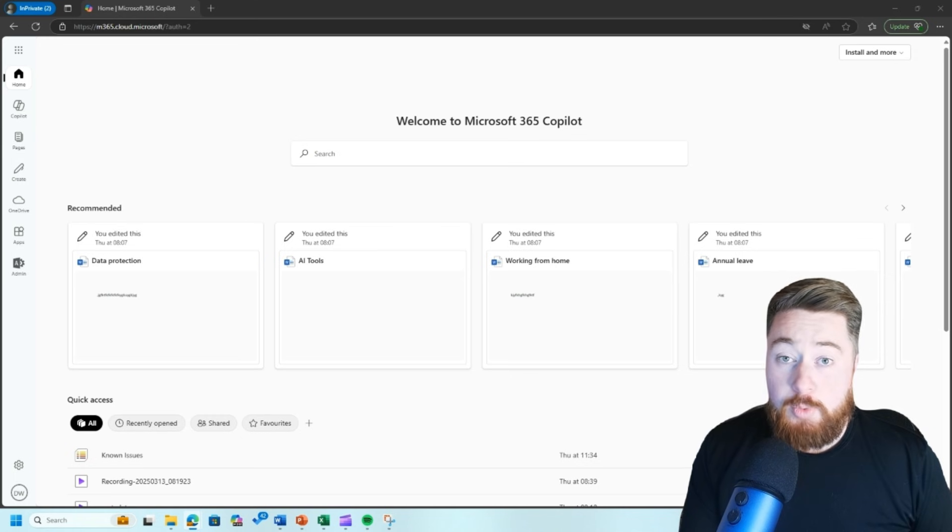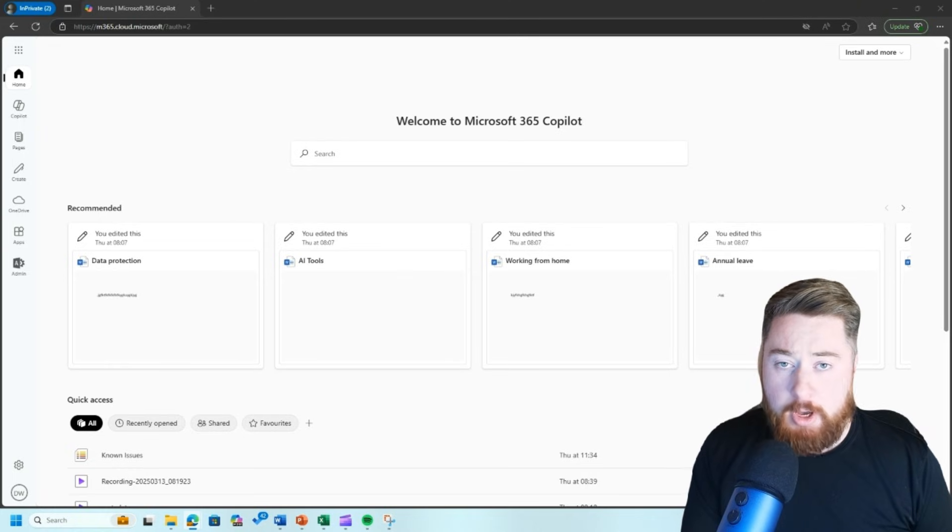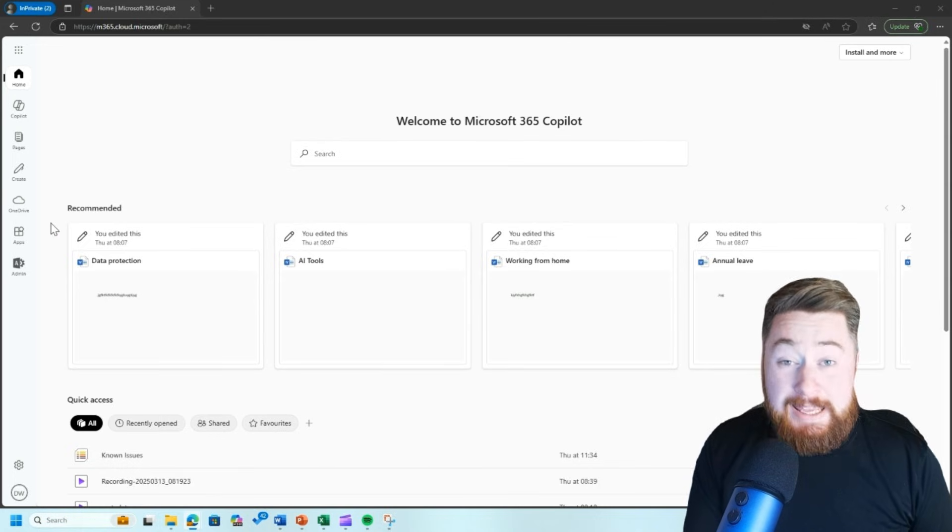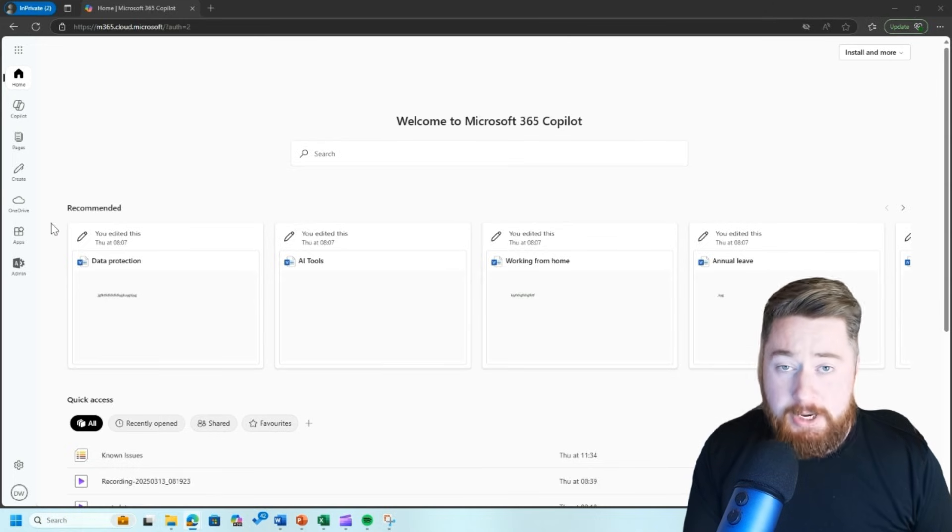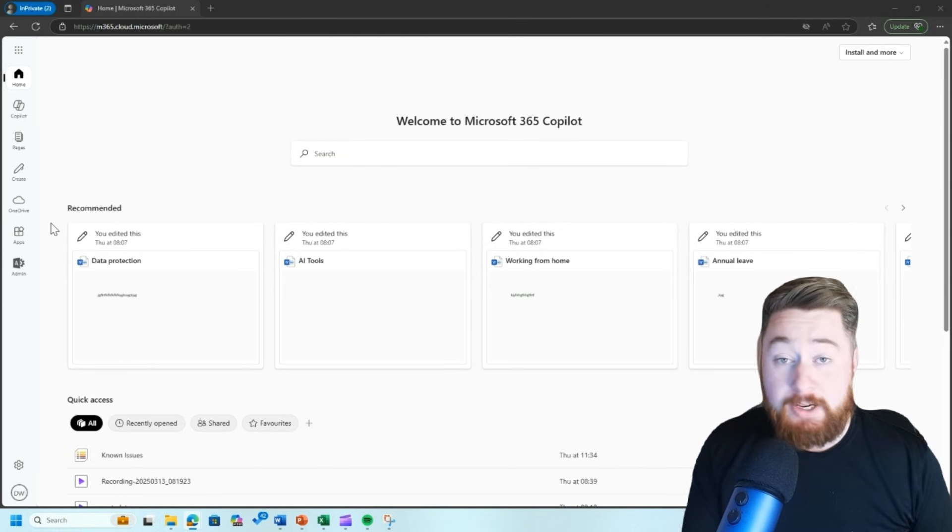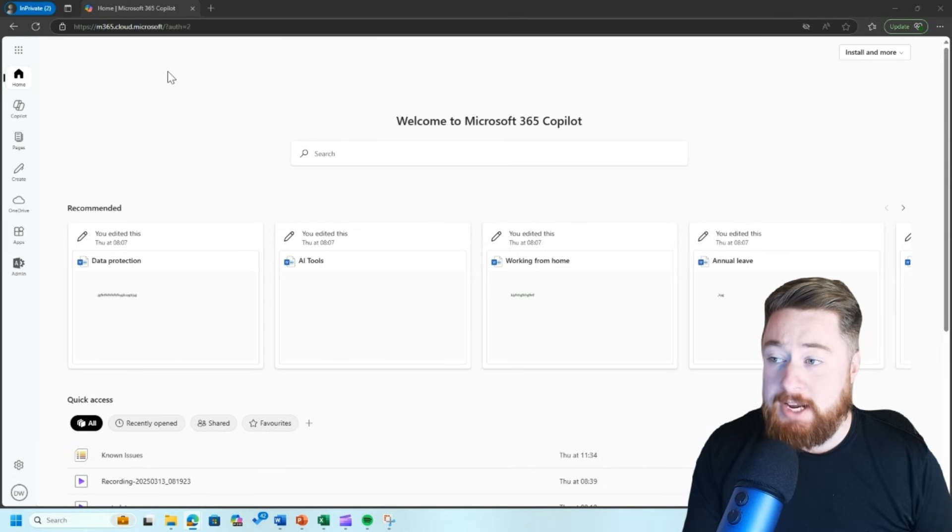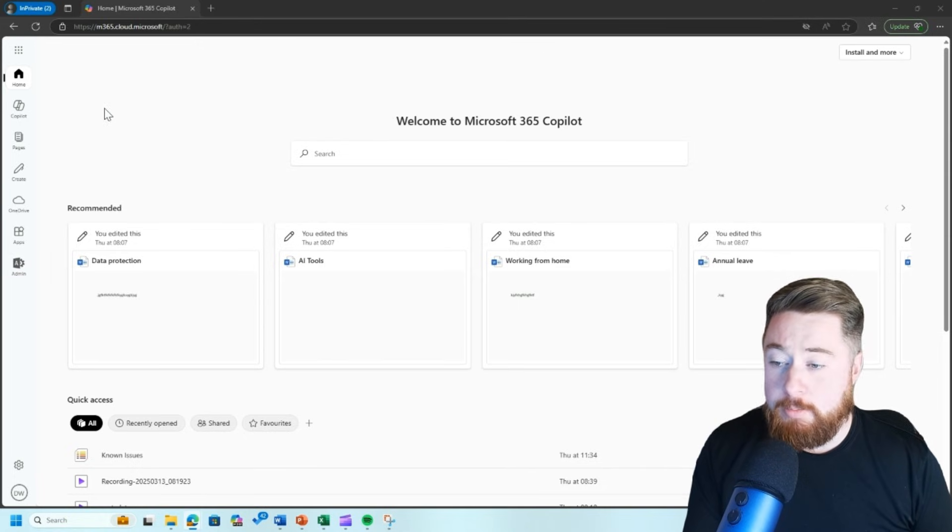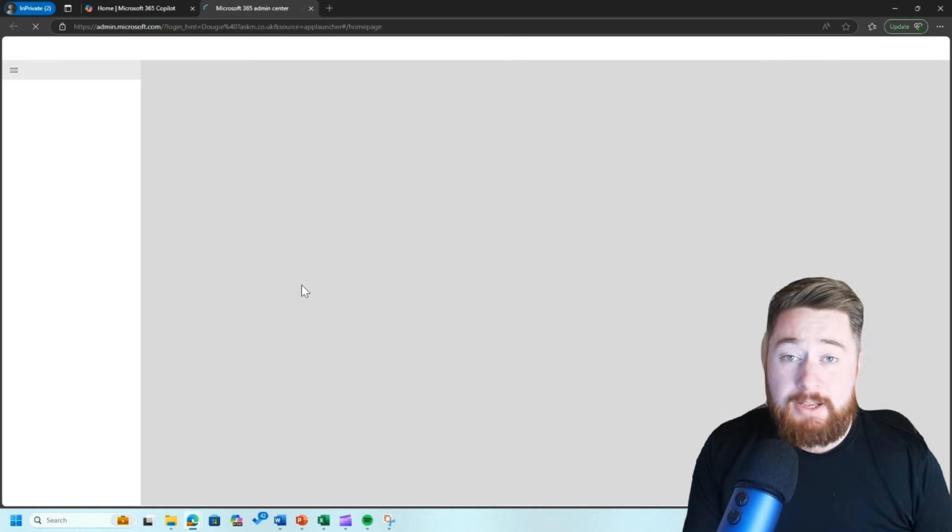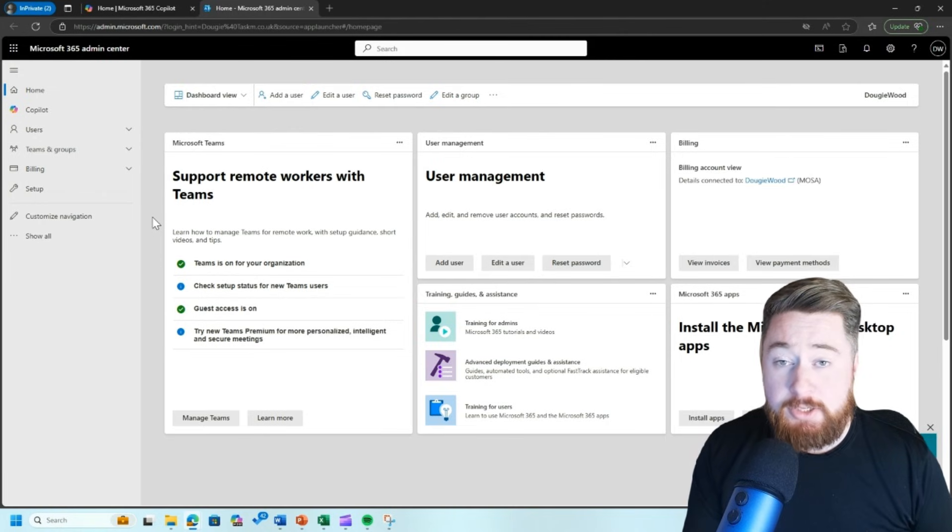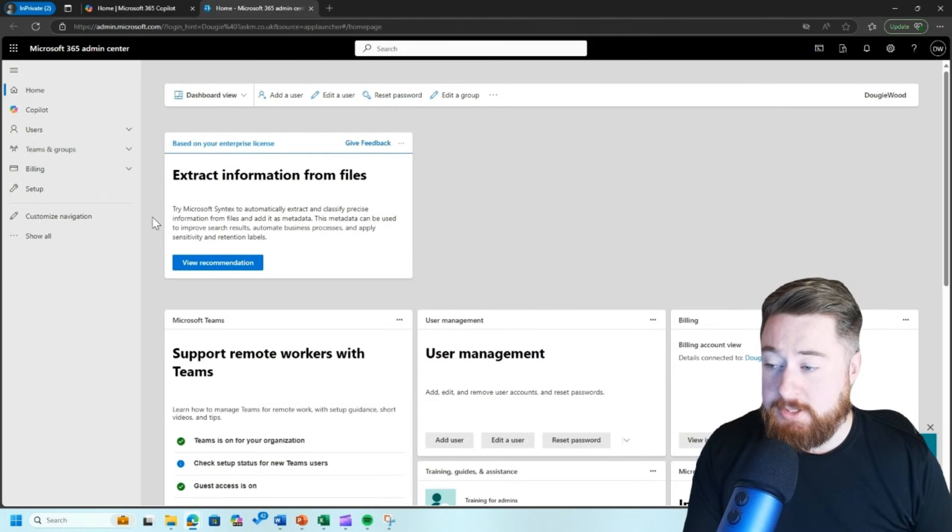So where do we go to create the sharing policy? Now to do this, we need to navigate to the SharePoint admin center. You will need to either be a global administrator of your Microsoft tenant or a SharePoint admin role. Essentially, you should see this admin tile on the left-hand side when you go to office.com, which is a homepage of Microsoft 365. If you don't see the admin tile, then you probably don't have one of those roles and you'd need to speak to your global administrator of your Microsoft tenancy. Quite often, that's your IT department.